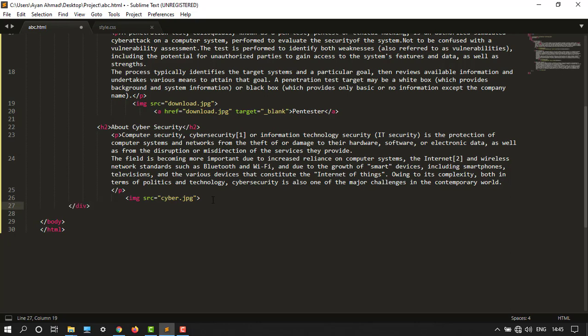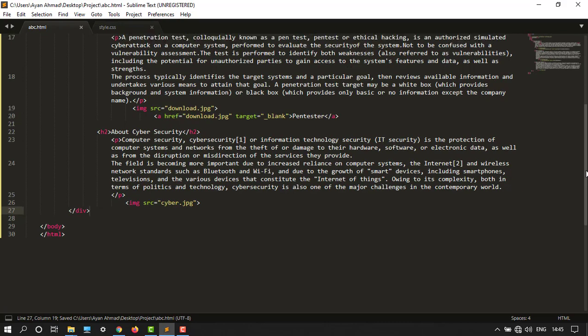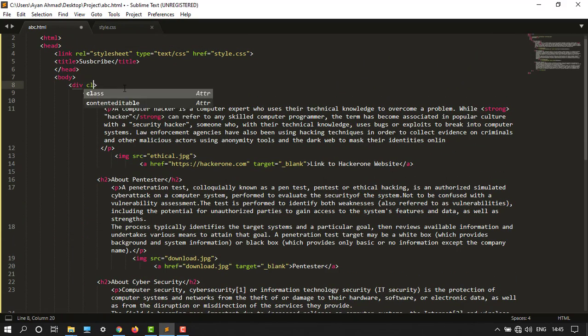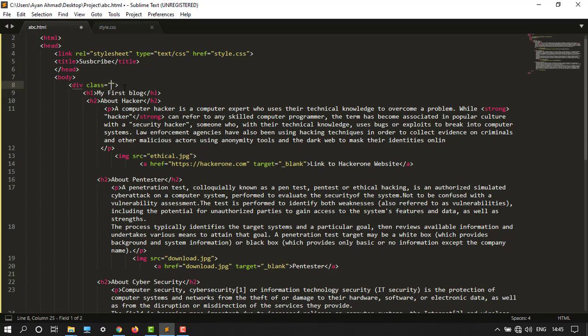Ctrl S to save. And then I want to create a class in the div tag. The class attribute is container.